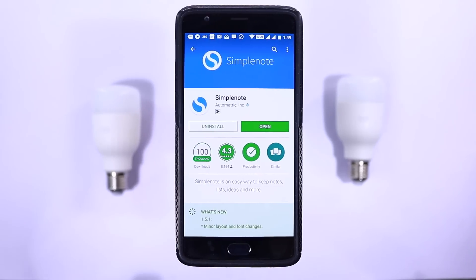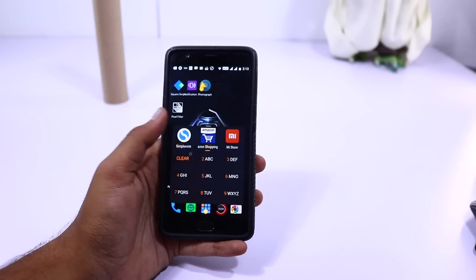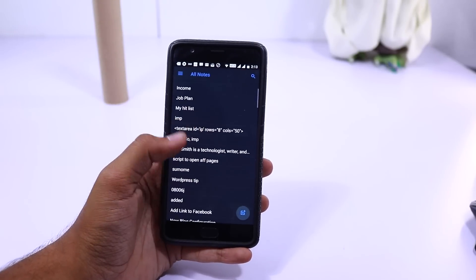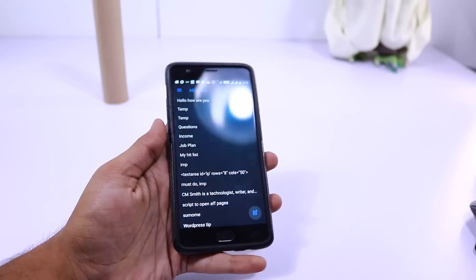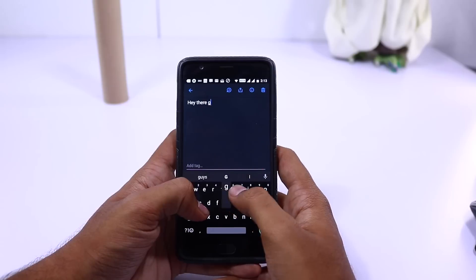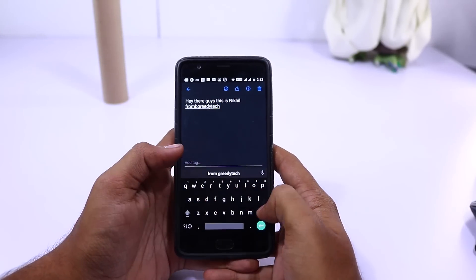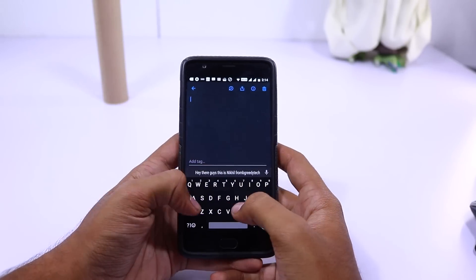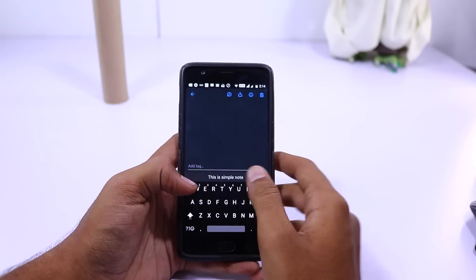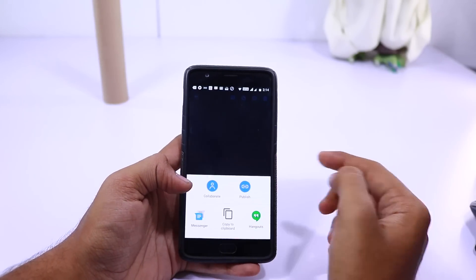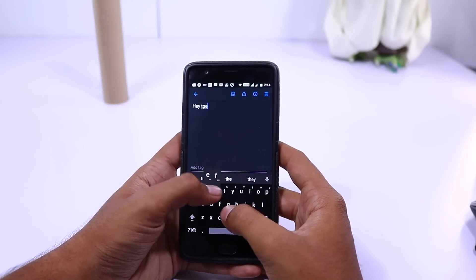Next we have Simple Note. As the name suggests, it's a simple note-taking app — literally plain like a notepad. You can change the font, theme, and even add a pin for security. The best thing is it has apps for all platforms along with cloud sync. Before Pushbullet was released, I used this to share information like links between computers.